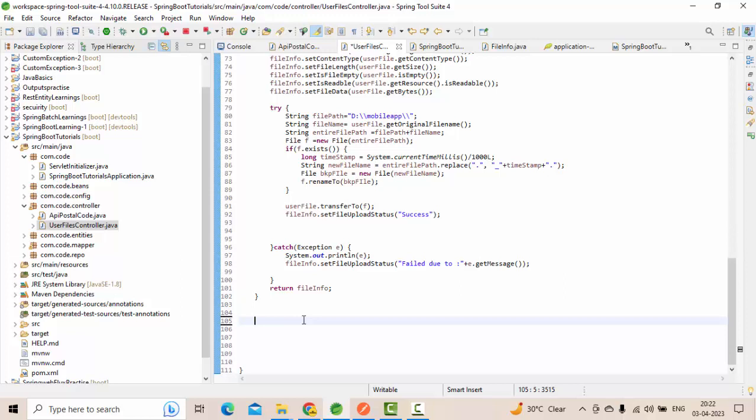We're going to pass a file name as input and it will search in the server location. From that location, we'll check whether the file is available or not. If it's available, we're going to return that file. Let's get started.